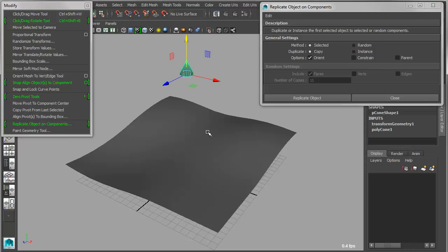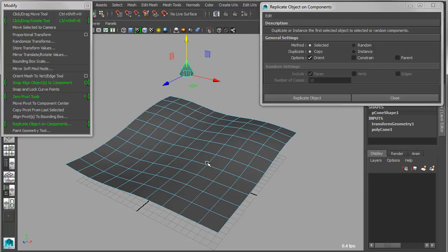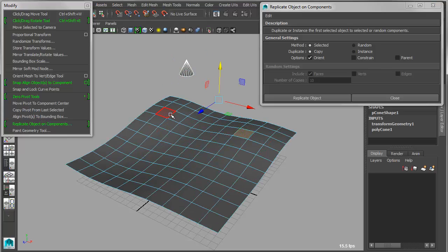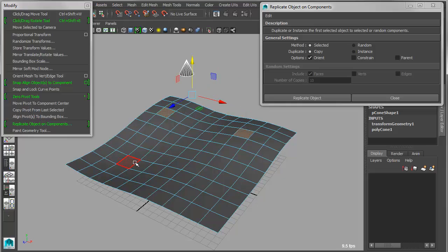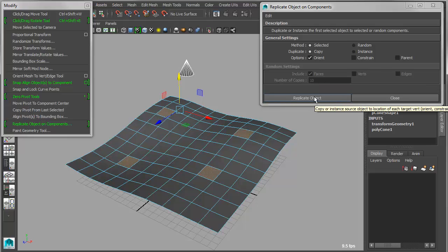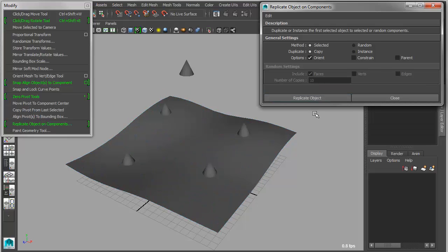So now I can take this cone object, and then I can Shift select specific components on my target object. And then using similar options, I can go in and I can replicate this towards those target objects.